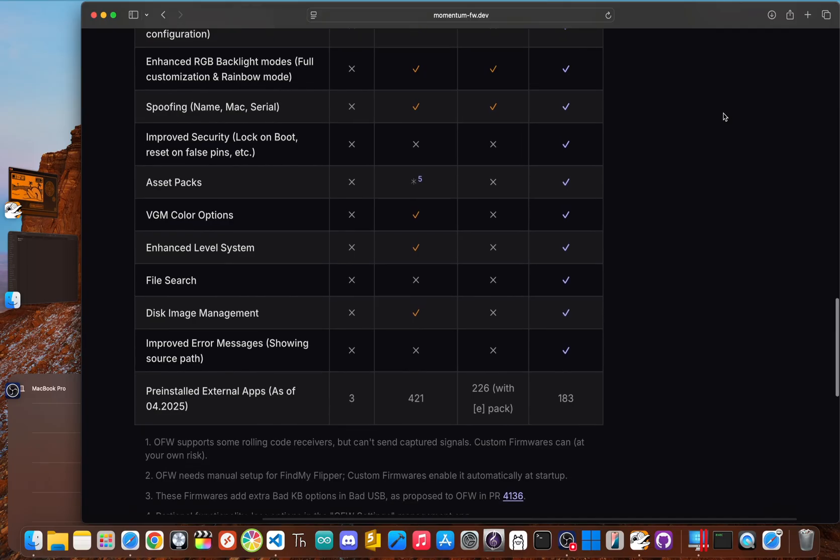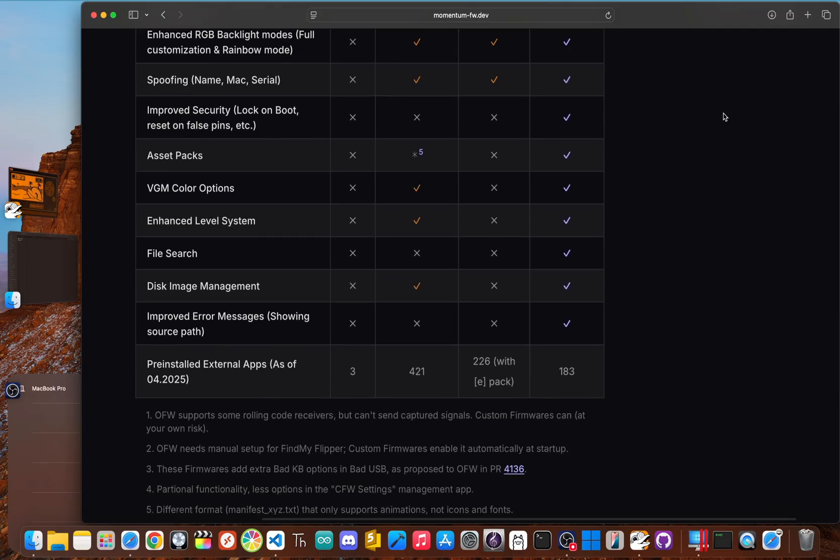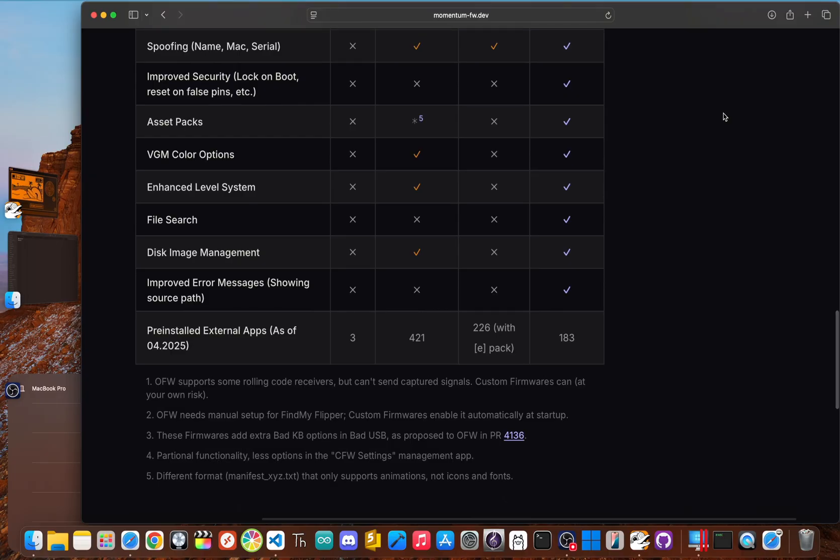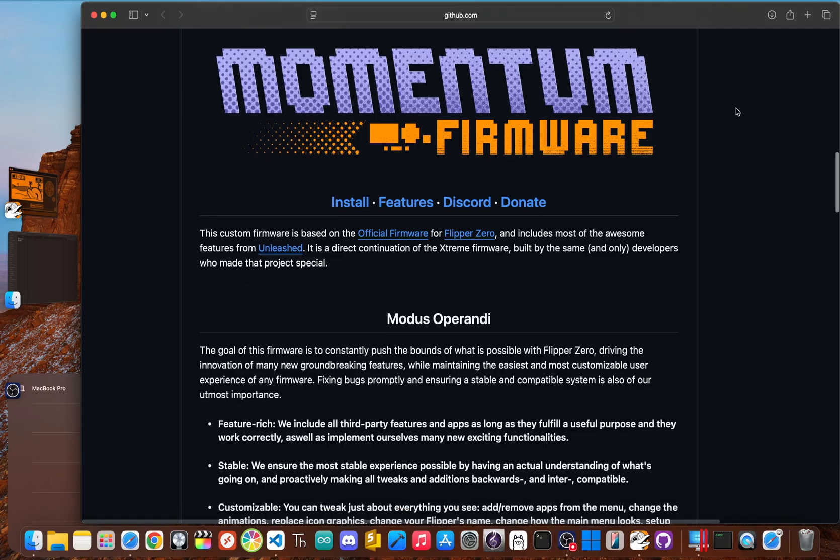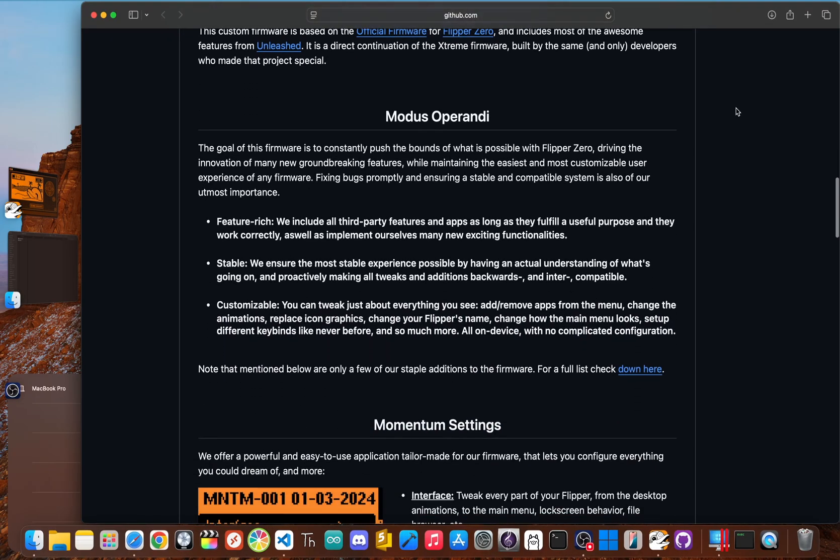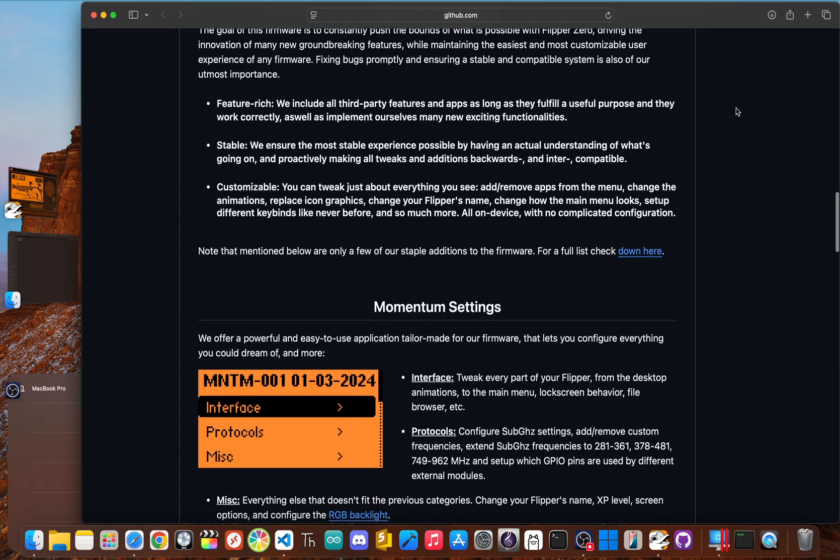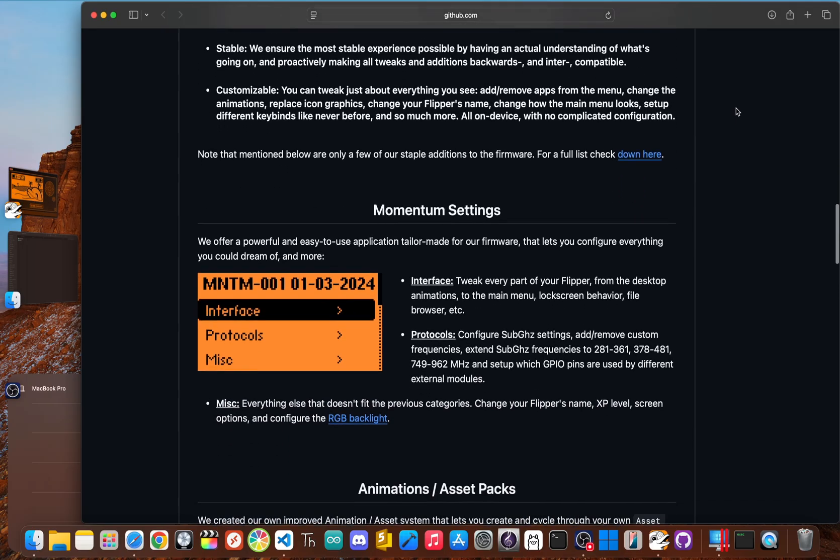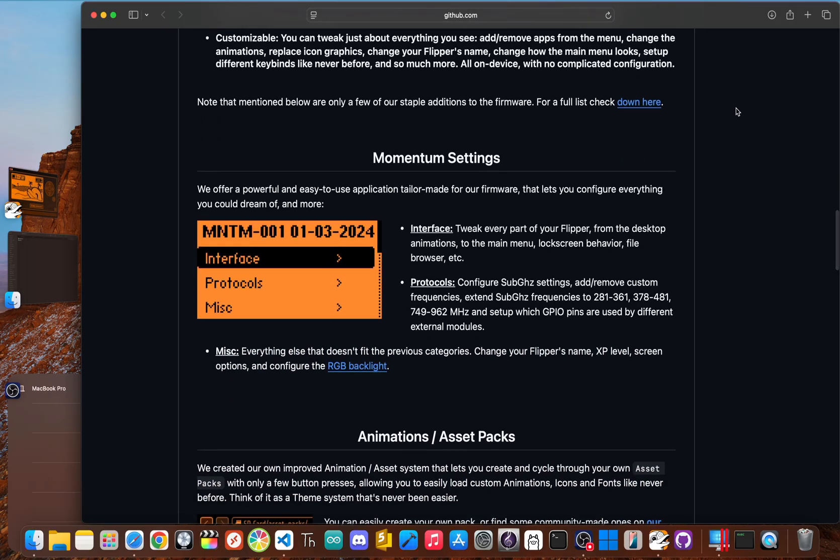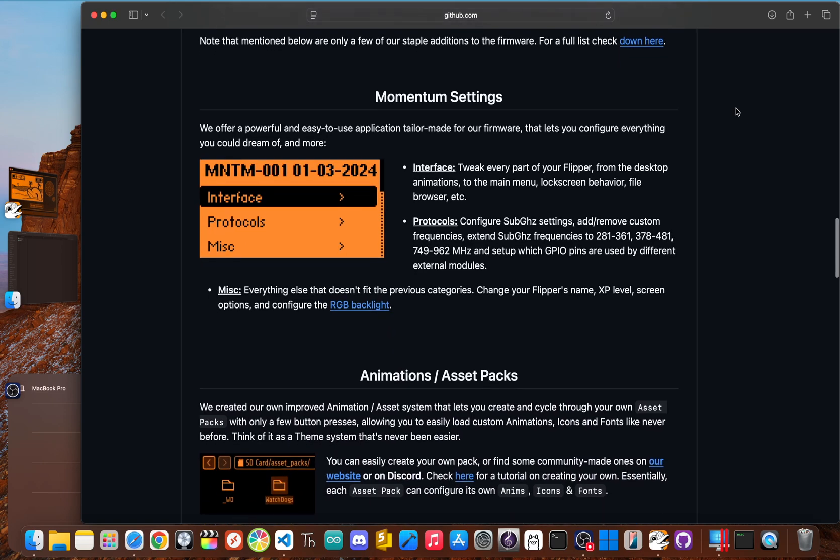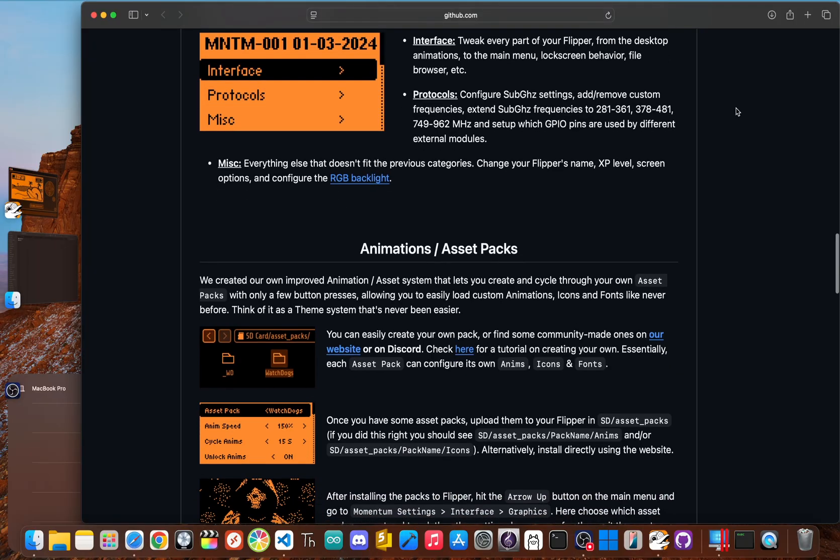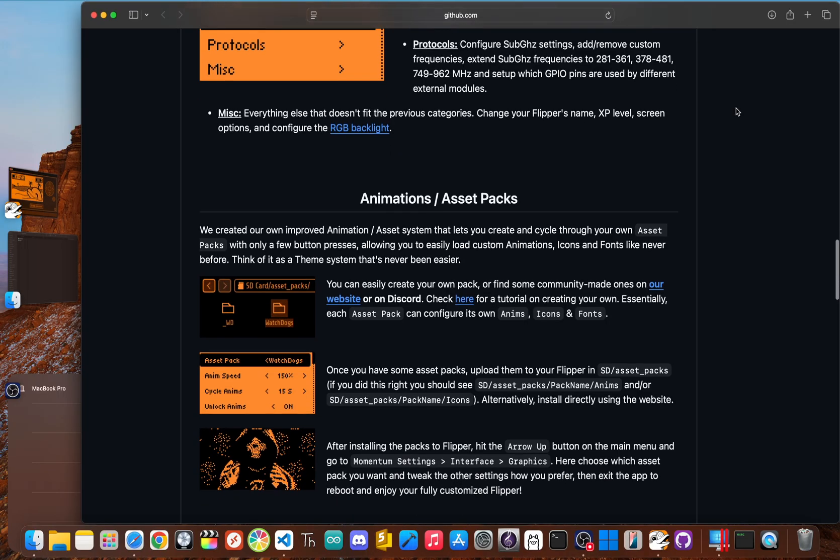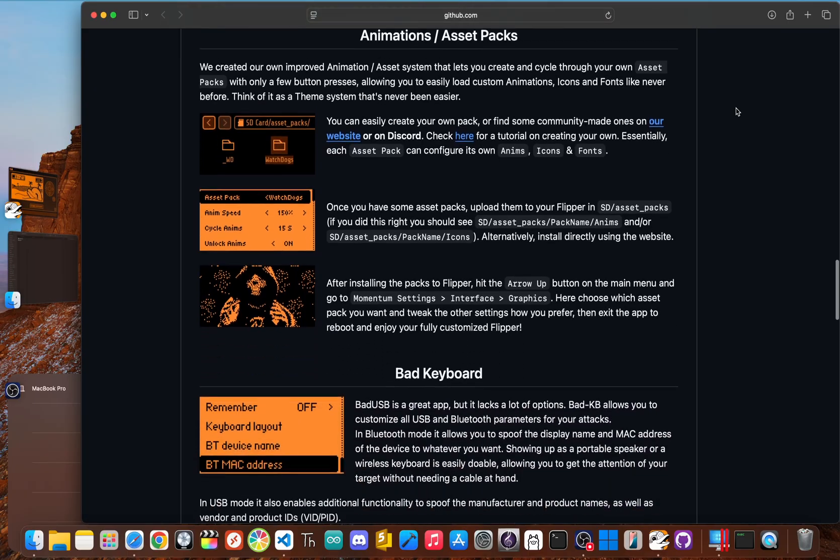Today we're focusing on Momentum, which strikes a great balance between power and usability. It's loaded with features, is highly customizable, and gives you access to some of the most popular unofficial apps, all while keeping things stable. It really pushes the device's capabilities without making it crash all the time, which is a perfect choice for unlocking the apps we're about to dive into.